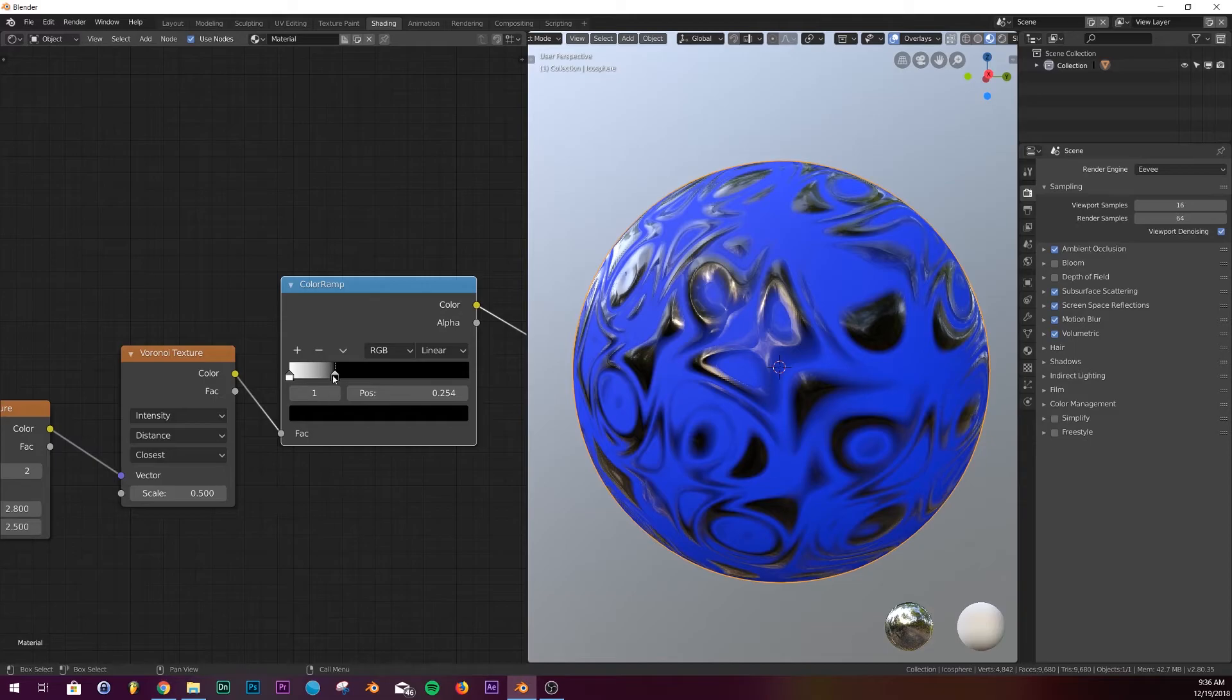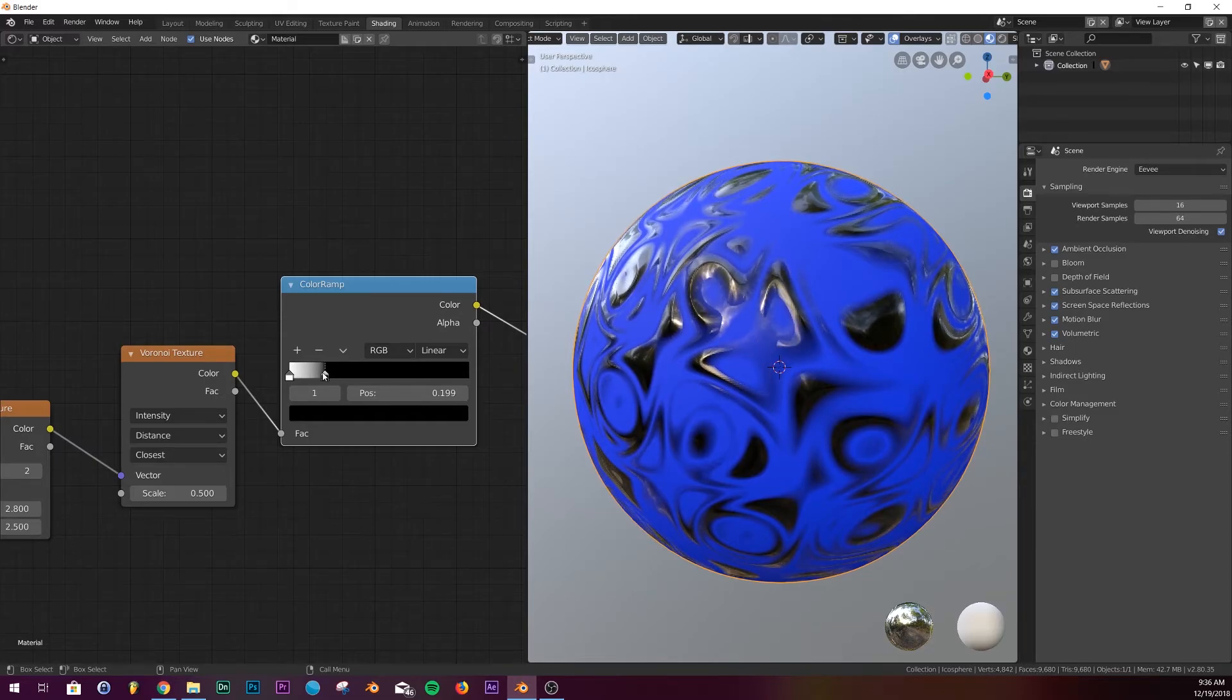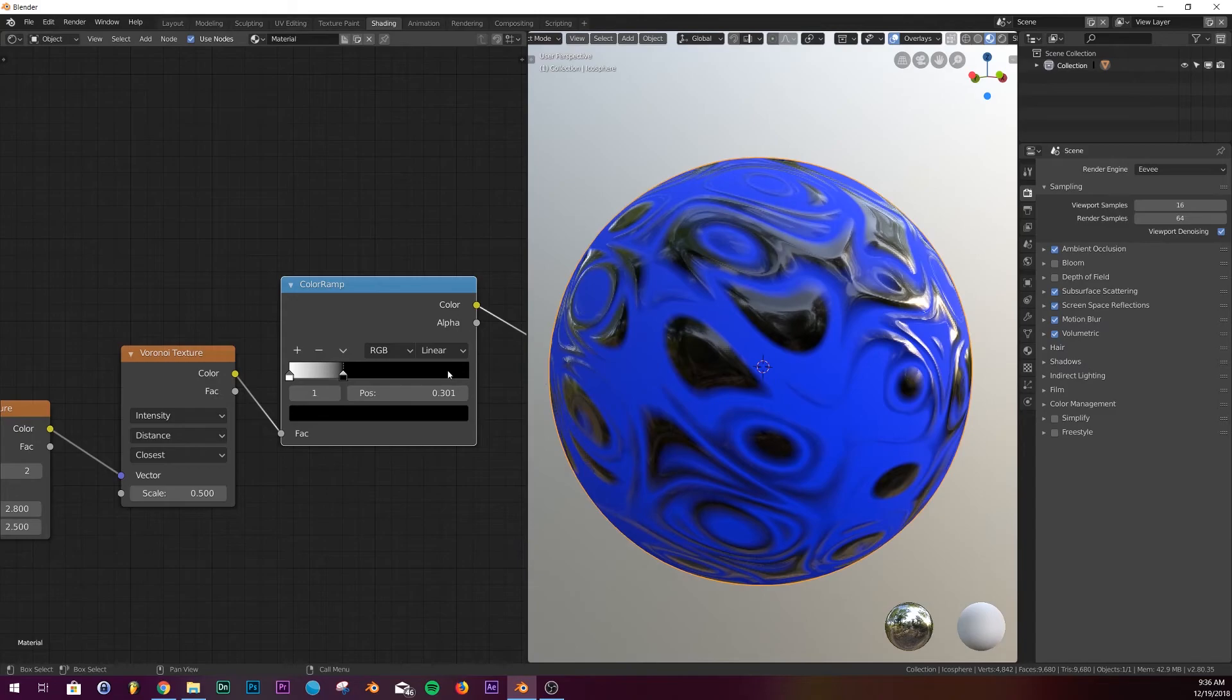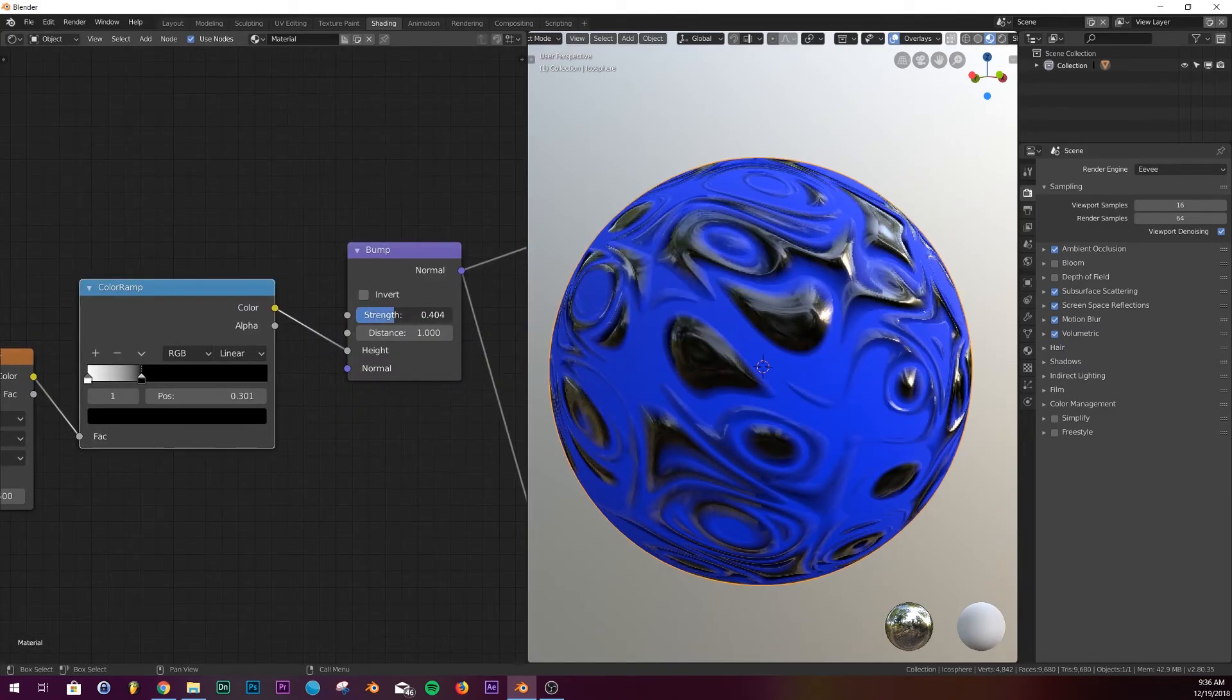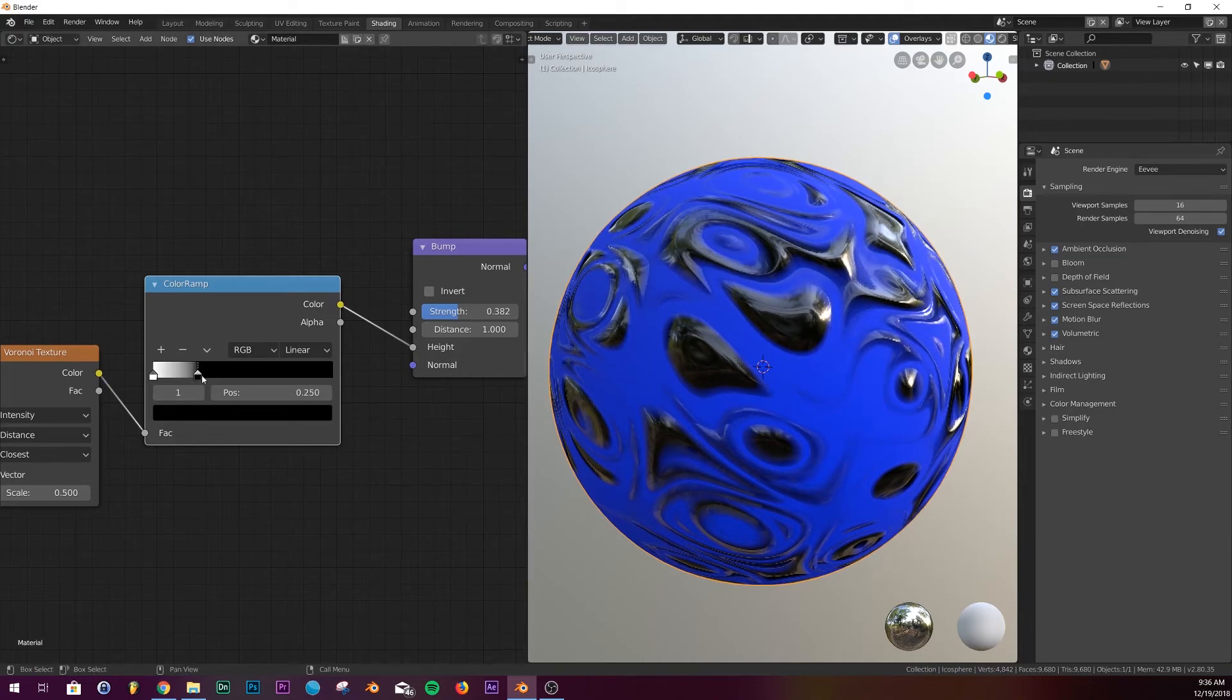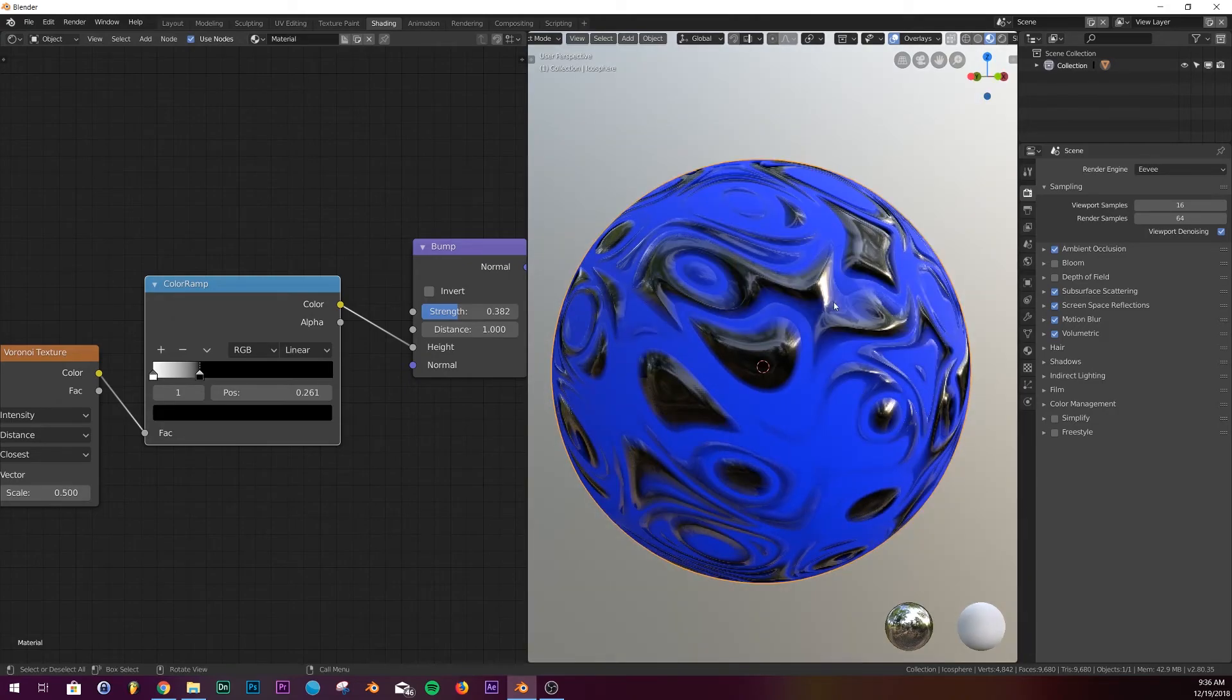Alright, so we're gonna bring the black part all the way to the end here. And now we have, bring up the strength, and there we go, we got what we're looking for. Bring the black over here to this side and you're gonna have the bump mapping how we want it.